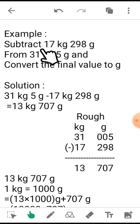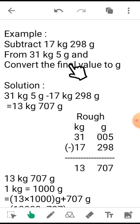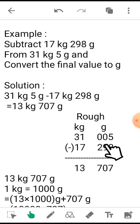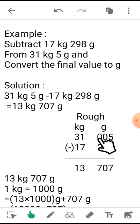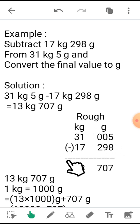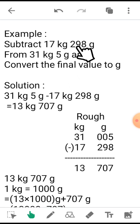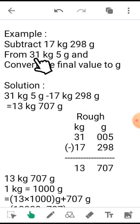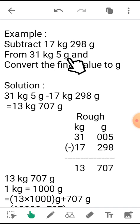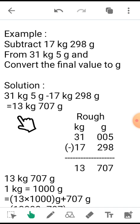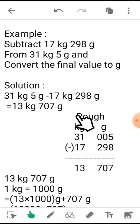Here also the usual three-digit value for grams is missing. So what you need to do while subtraction is make it as 005 grams. It will help you while calculation. See that you need to subtract 17 kg 298 grams from 31 kg 5 grams and convert the final value to grams. After calculation I got 13 kg 707 grams.